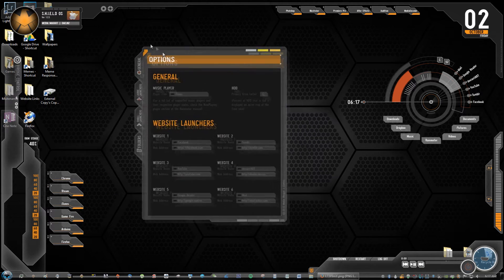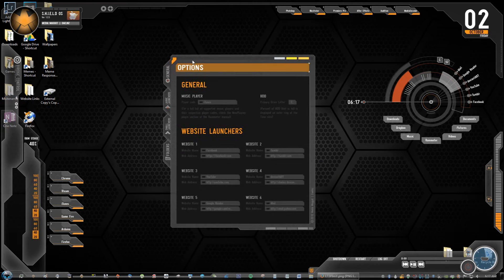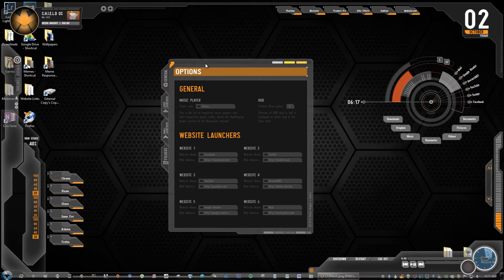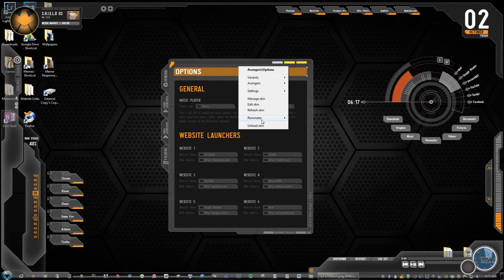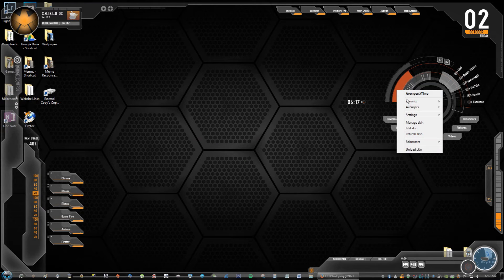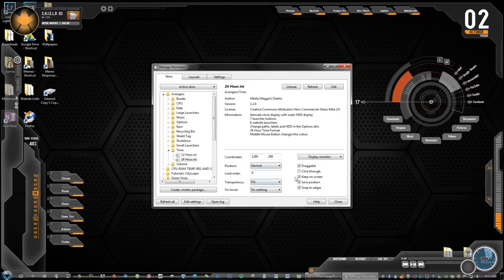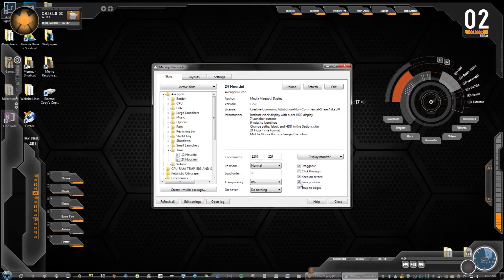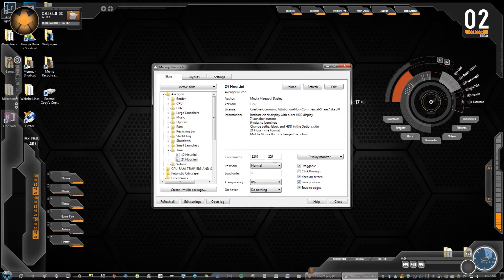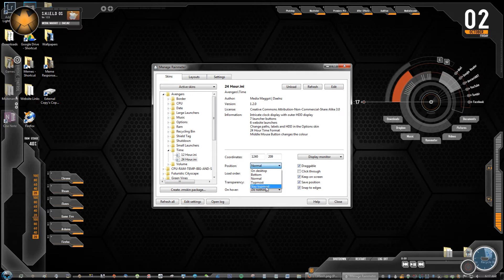Right now you can see that these are movable. So if you do want to get rid of this one or if you want to lock it in place, what you can do is you can right click it and unload skin which will get rid of it. You can also right click it and click manage skin and then you have your options right here where you can make it draggable, click through, keep it on the screen, snap to edges which means it'll snap to the size of the screen. You can position it to the bottom stop and stay topmost.